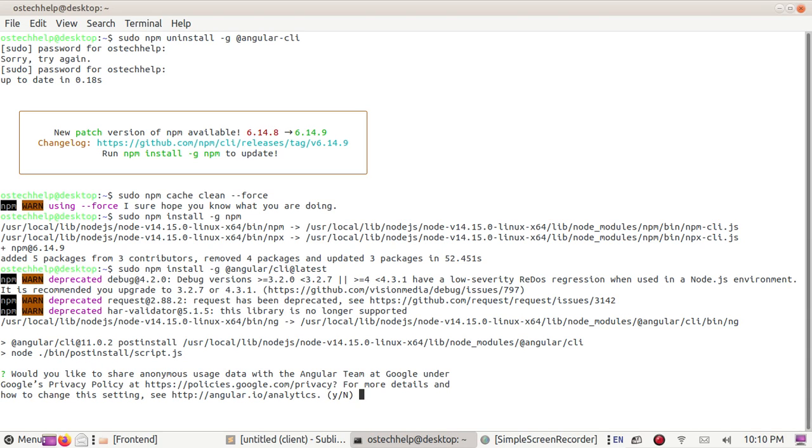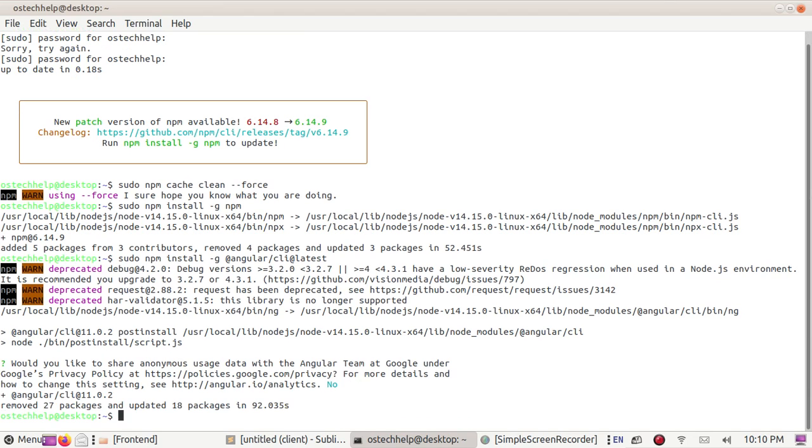Type Y to yes or you can skip this by N. Okay, run the ng version command again and you will see that your Angular CLI has been globally updated.